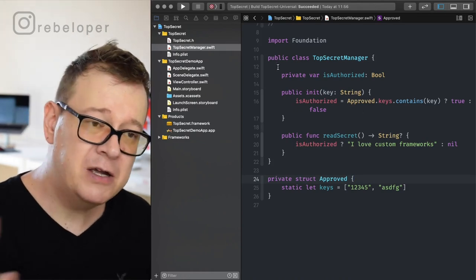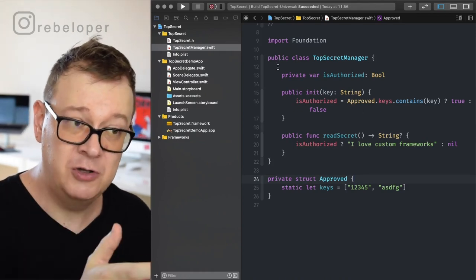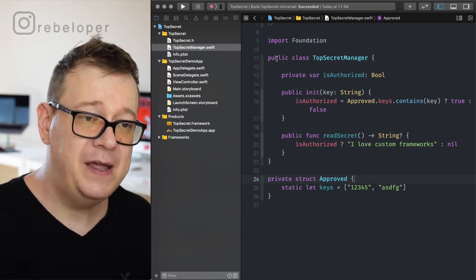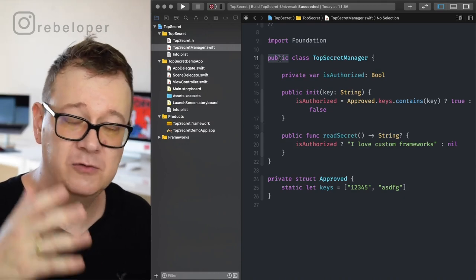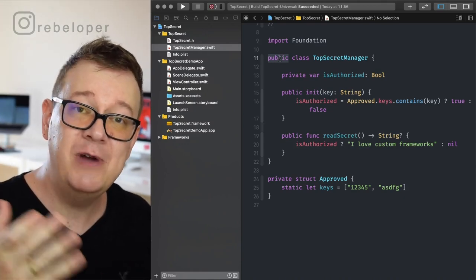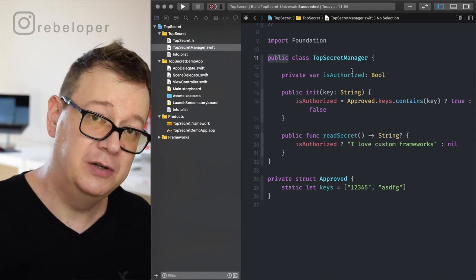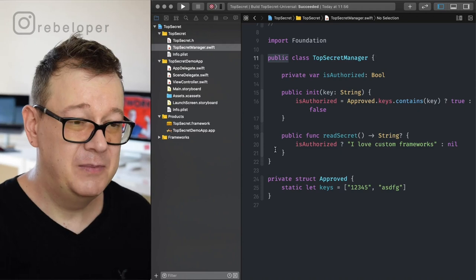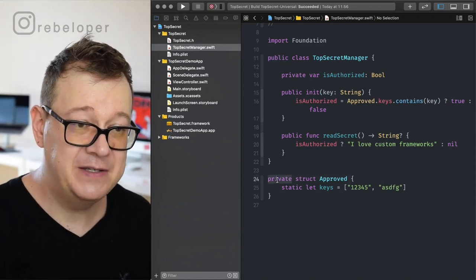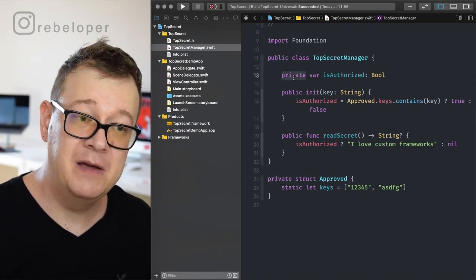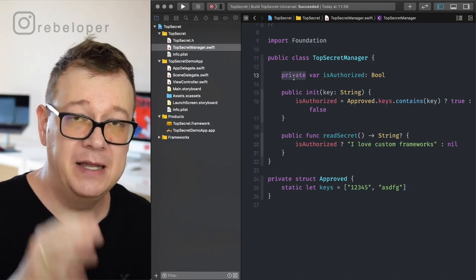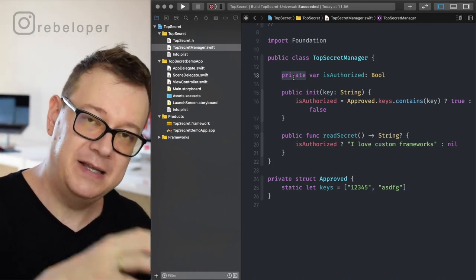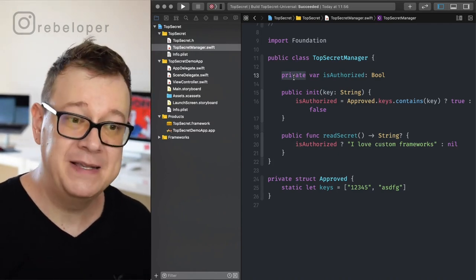Basically that is it. Before we go forward, let me tell you that if you have a public class, variable, function, or initializer it will be available publicly — they can use it in their projects. But if it's private, as you can see here, then it will not be available. You can omit private and it will be internal by default, which means it's internal to this framework.